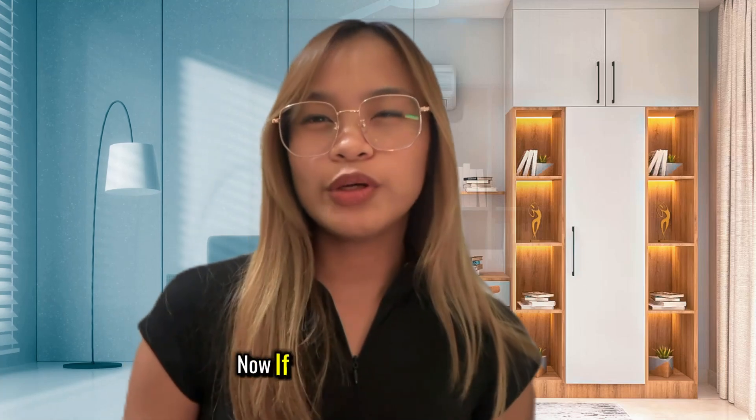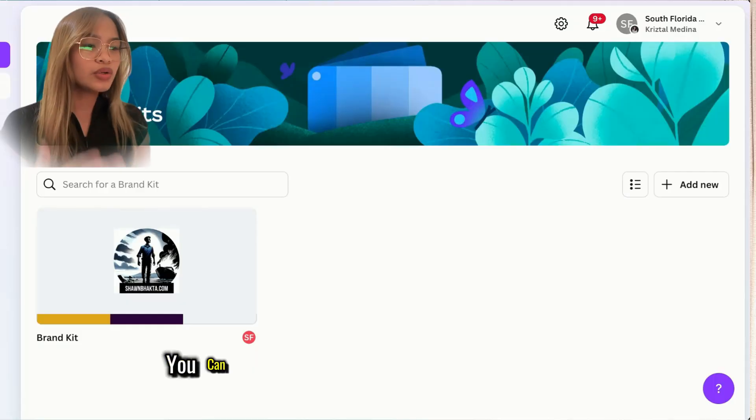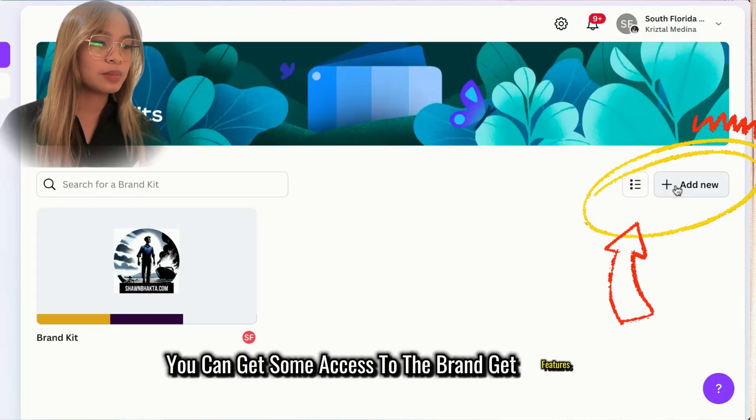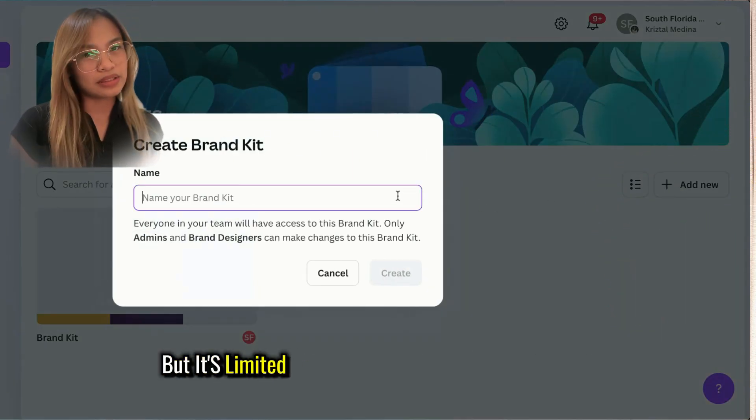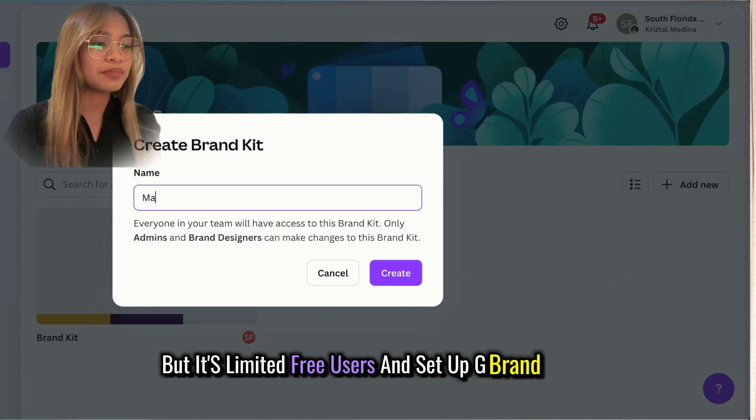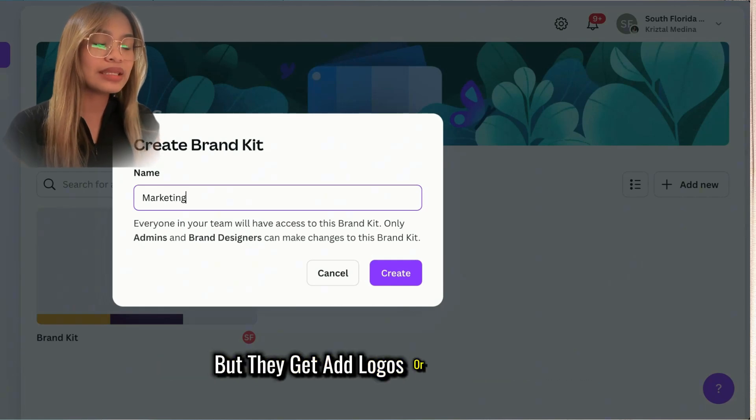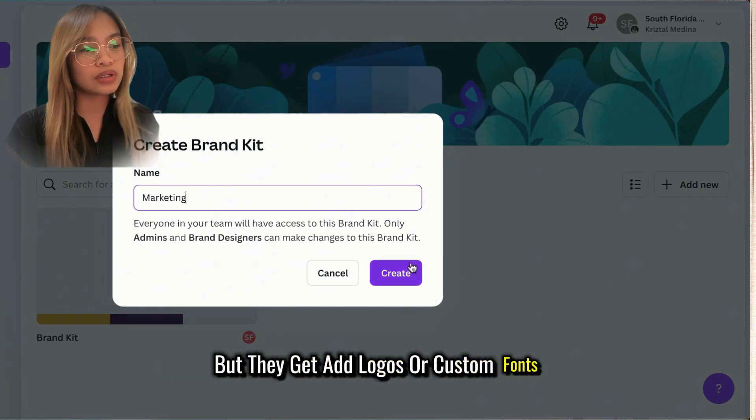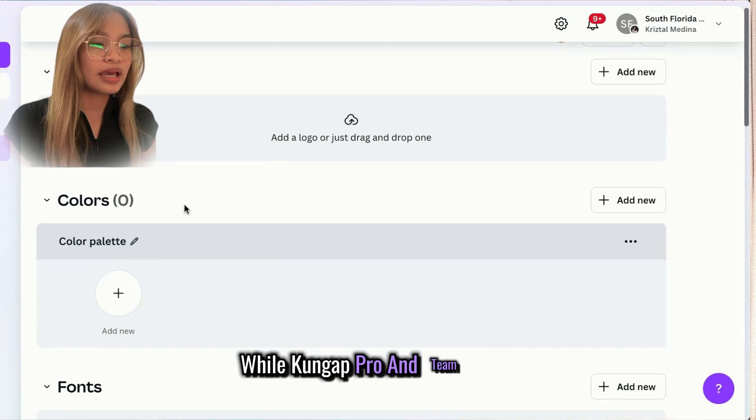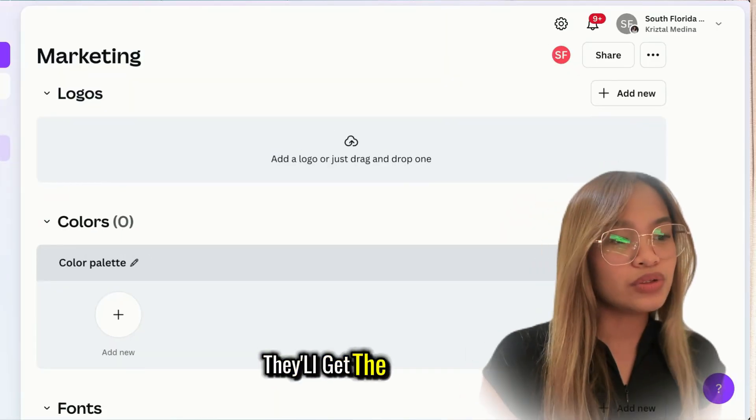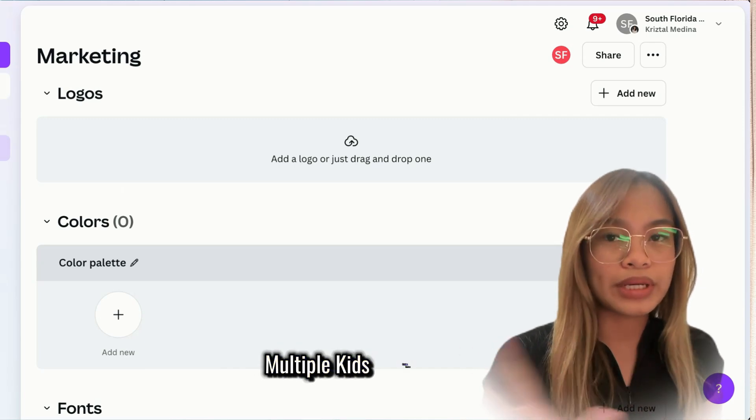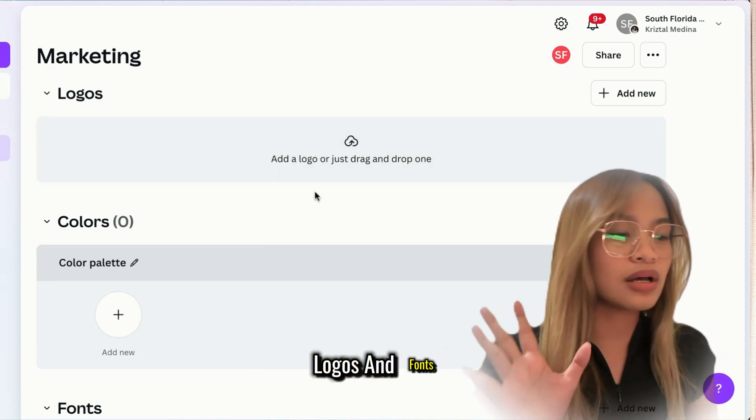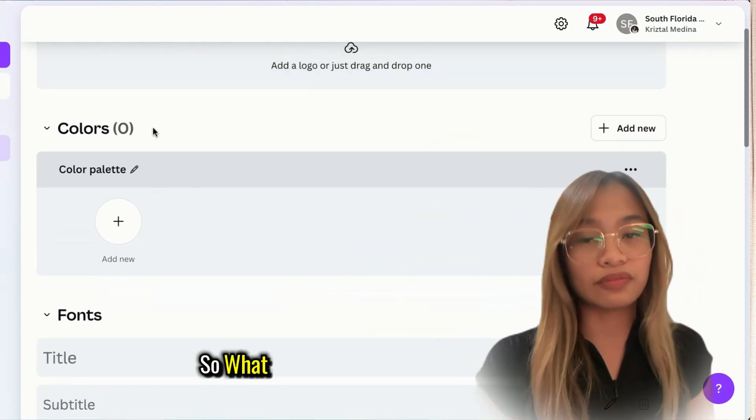Now, if you're using Canva for free, you get some access to the brand kit features, but it's limited. Free users can set up three brand colors, but they can't add logos or custom fonts. Canva Pro or team users get the whole range: multiple kits, custom colors, logos, and fonts.